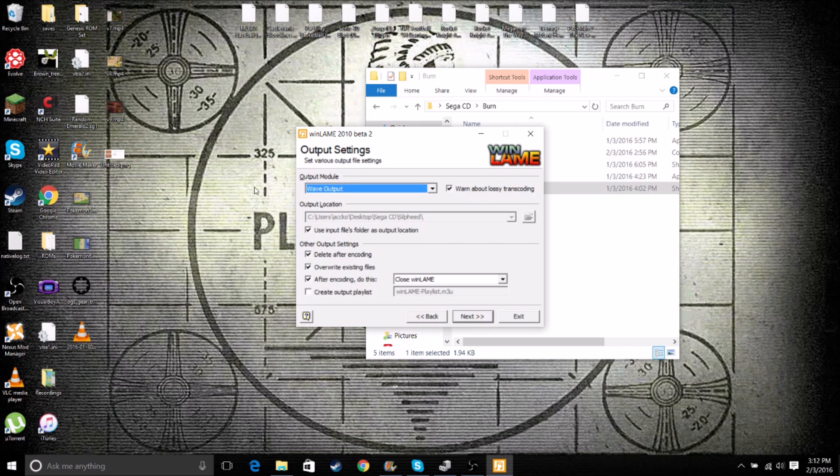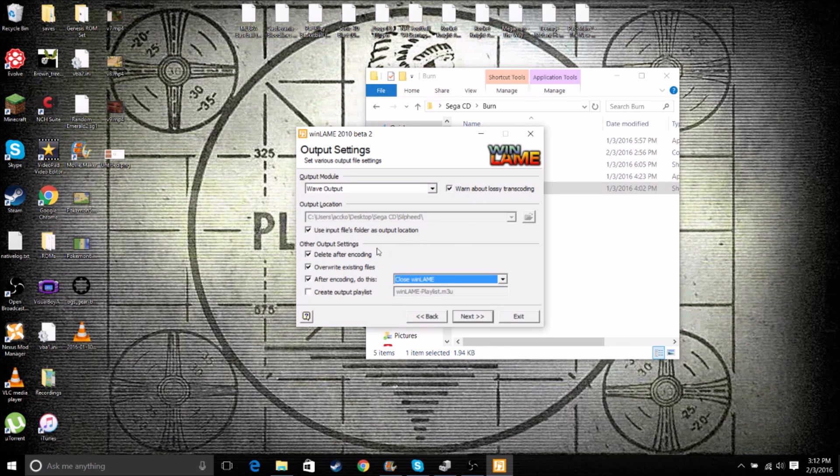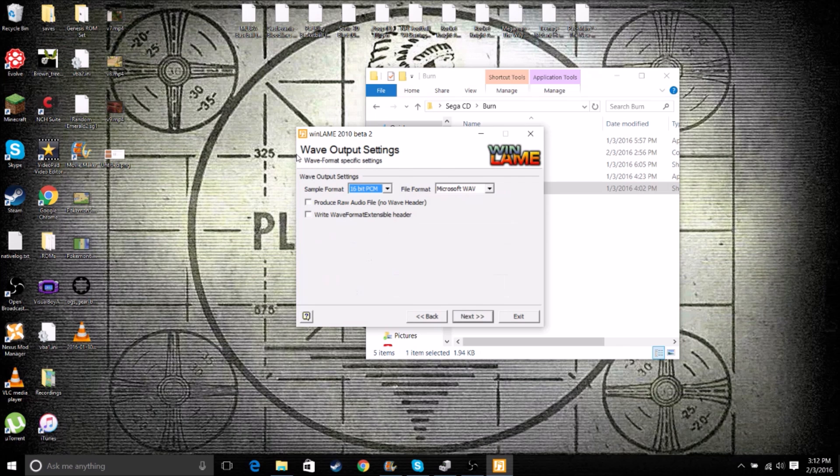Output Location. Just check this Use Input Files folder and then check Delete After Encoding, Override Existing Files, and After Encoding, Close Windlane. That just makes everything much more efficient, much easier. So we can click Next.